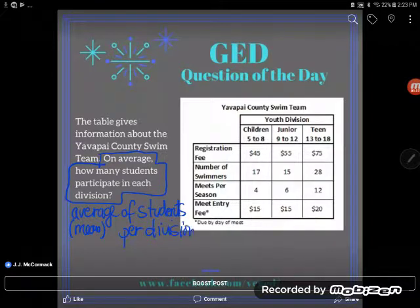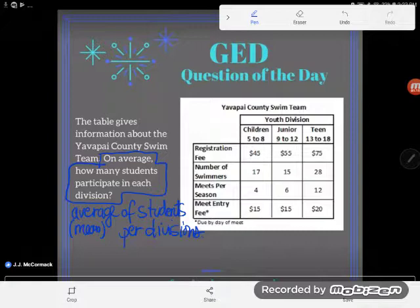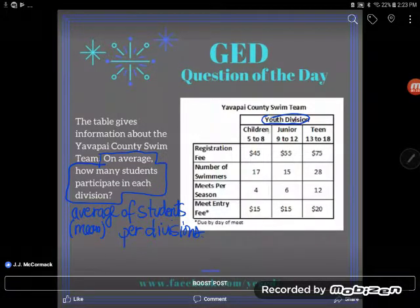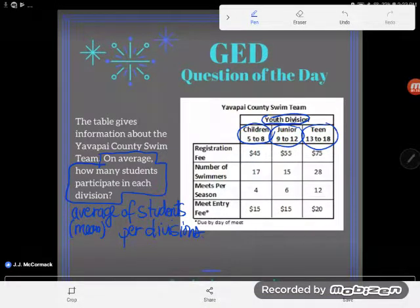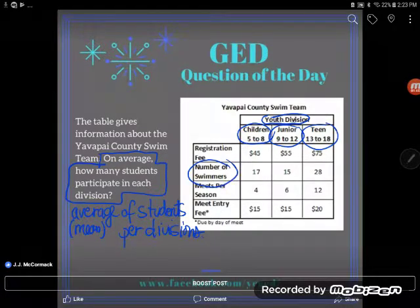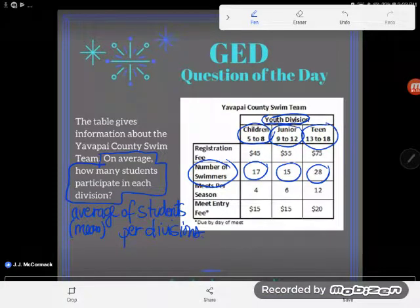I'm regretting my word choice — it probably would have been clearer to say 'how many swimmers participate in each division.' Looking at the chart for the Yavapai County swim team, I can see it's broken into divisions: the children, the juniors, and the teens. One of my columns is number of swimmers — I've got 17 in the children's division, 15 in the junior league, and 28 in the teen league.